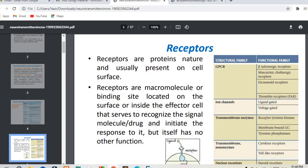Receptors include GPCR, ion channels, transmembrane enzymes, transmembrane non-enzymes, and nuclear receptors. Examples have also been given for each type.